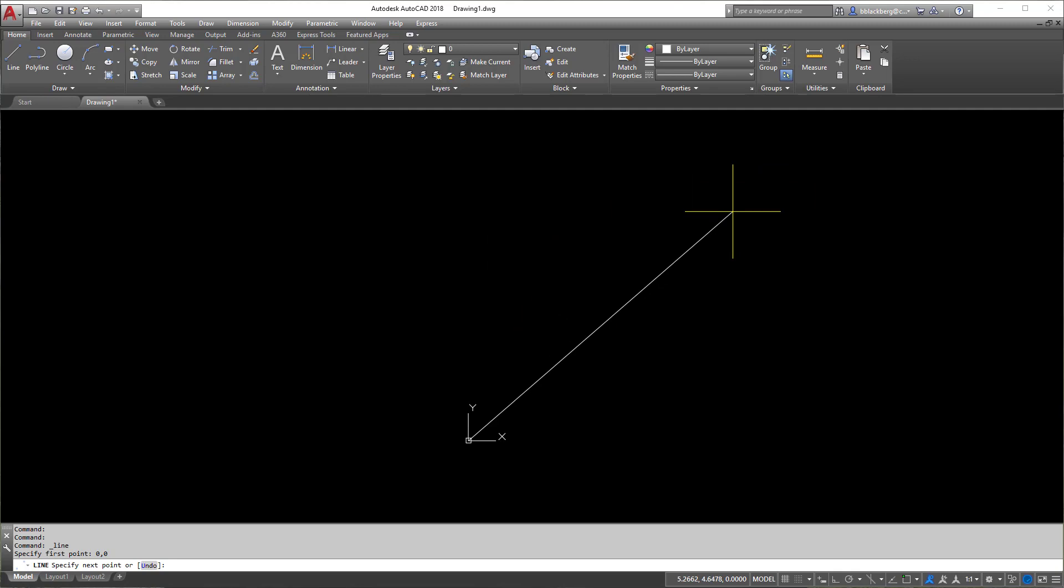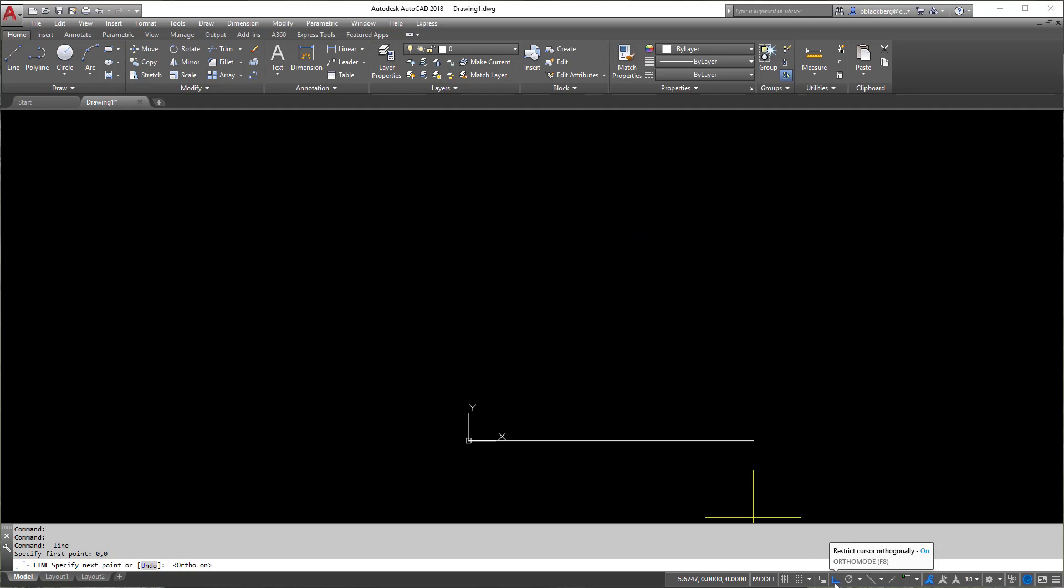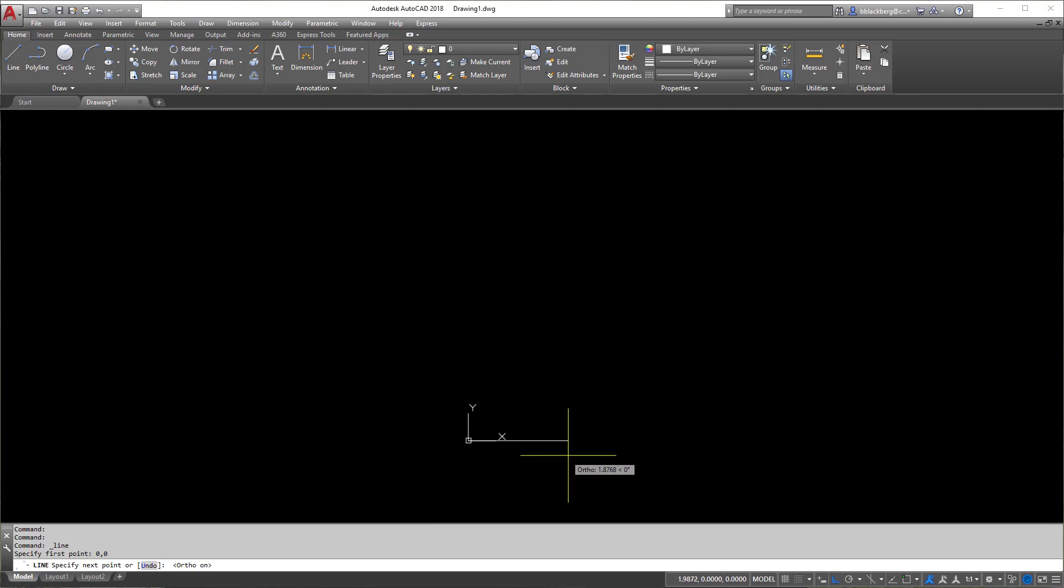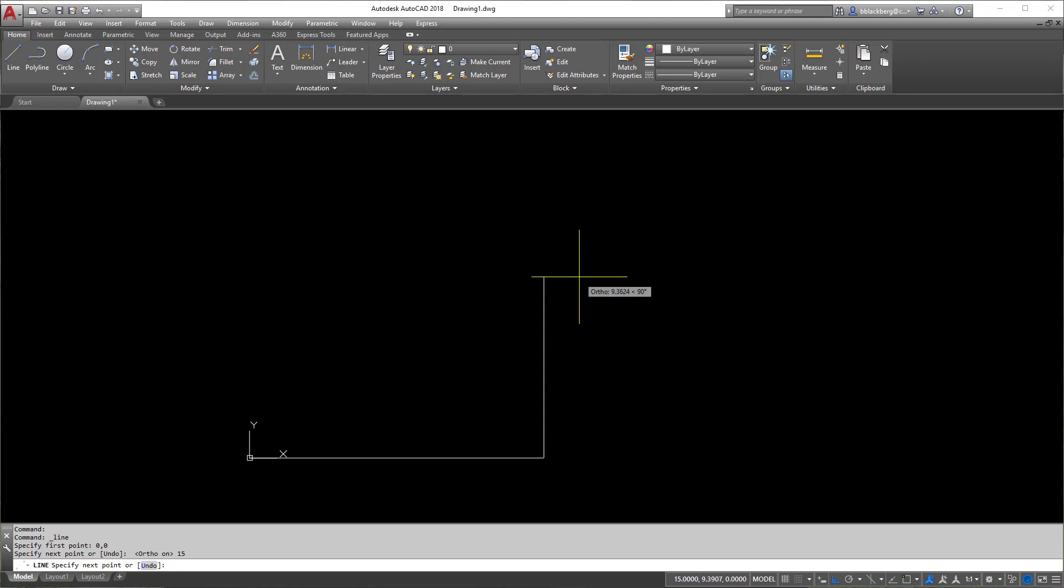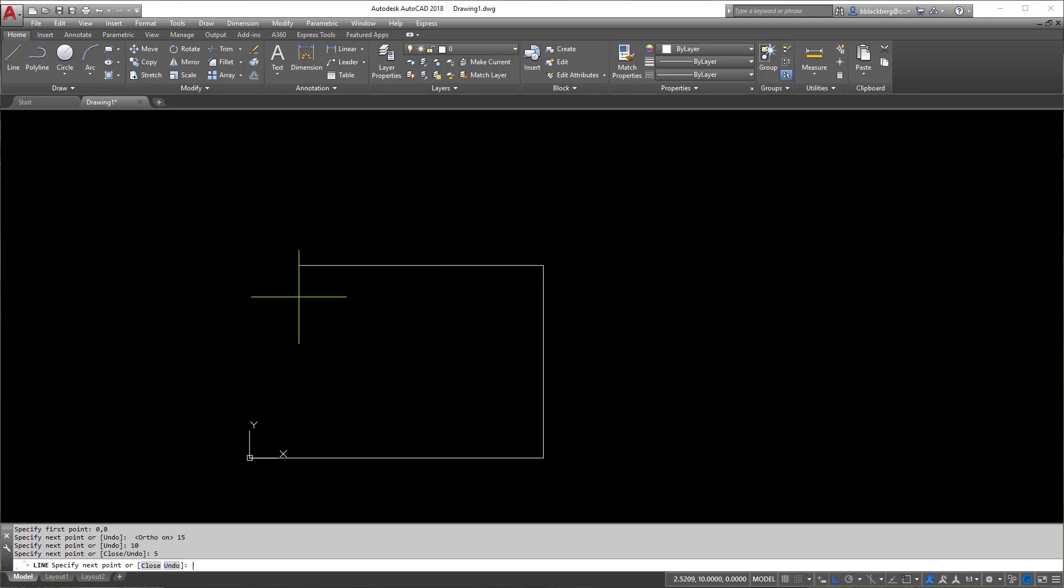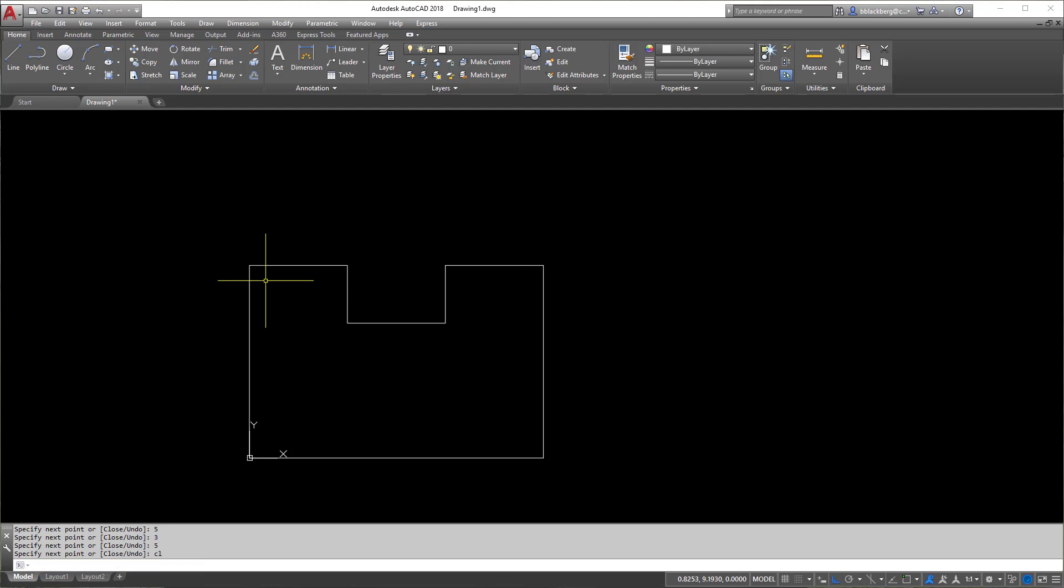Now I'm going to hit F8, so it's going to lock me in this sort of thing here which is called ortho. You'll see it kind of came on, it's in blue, it's right here. So basically all you're going to do is put yourself in the direction you want to go and then type in your distance. So there's 15, there's 10. So again we're going to go five, three, five, three, then five, and then CL for close.